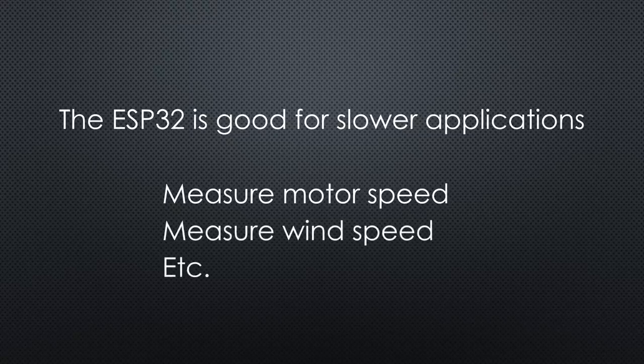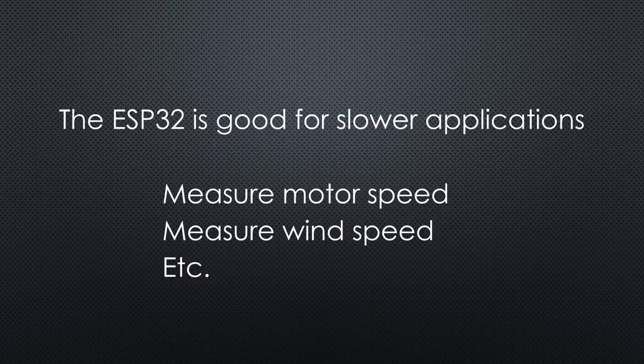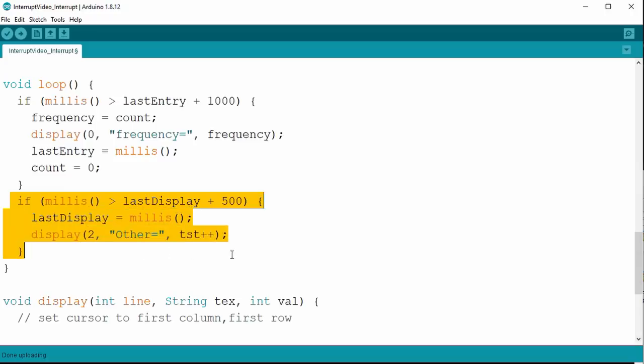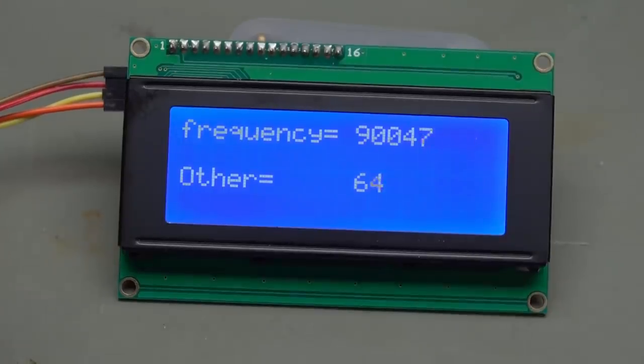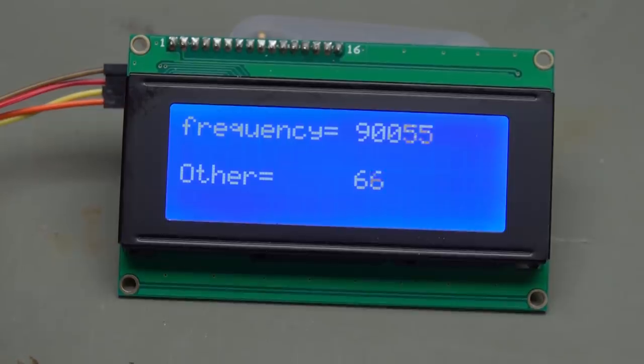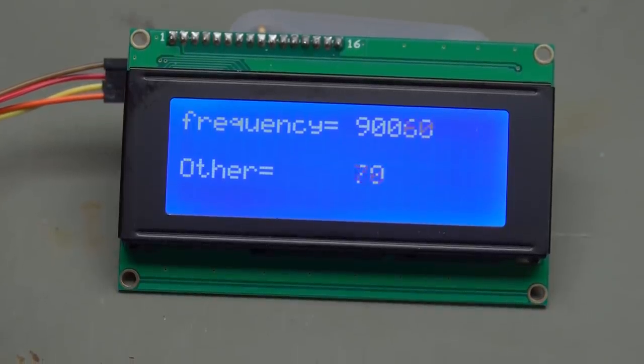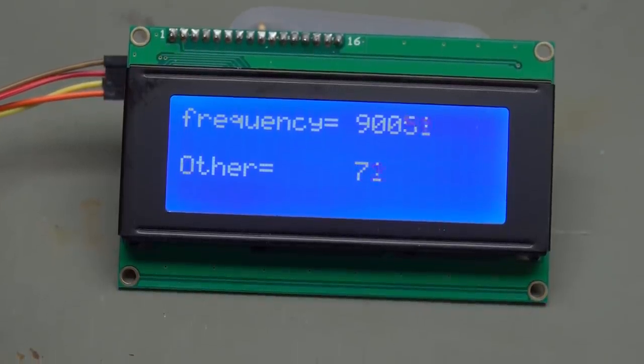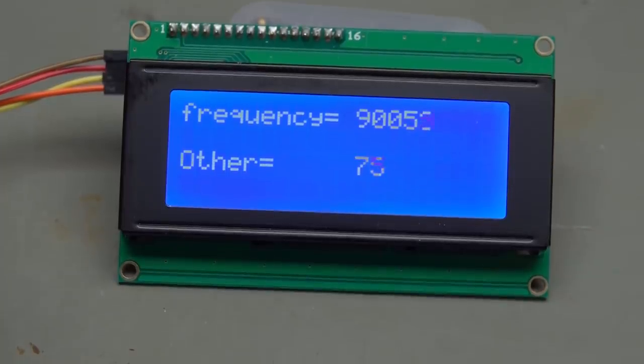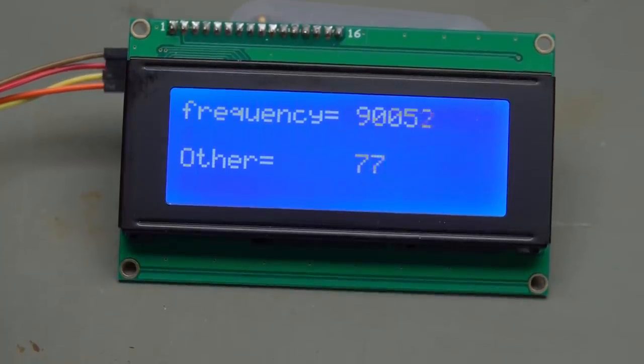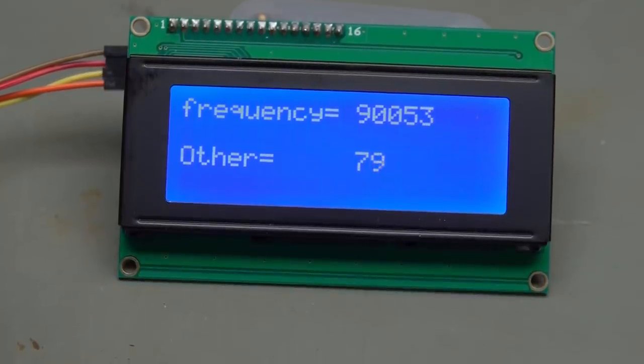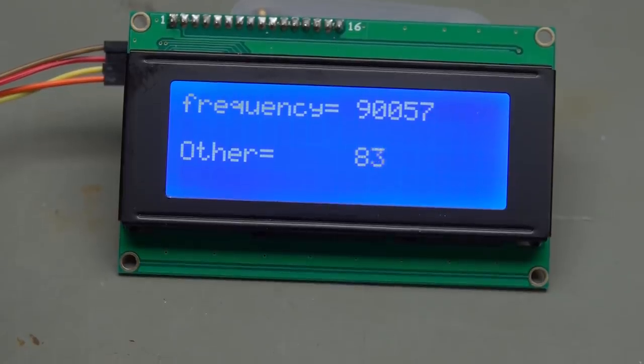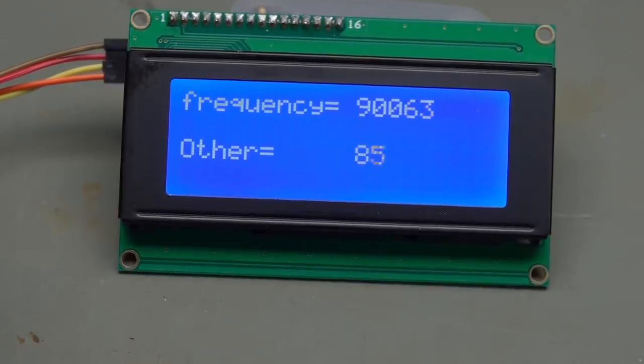You can imagine that such functionality can be used for many other scenarios like measuring speeds of a motor, measuring wind speeds, etc. Another advantage of interrupts is that we can add more to the loop without disturbing our frequency counting. For example, I can add a second counter on line 3. It counts up without disturbing our frequency counter. It looks like both counters work independently and in parallel. But the ESP32 can do more.